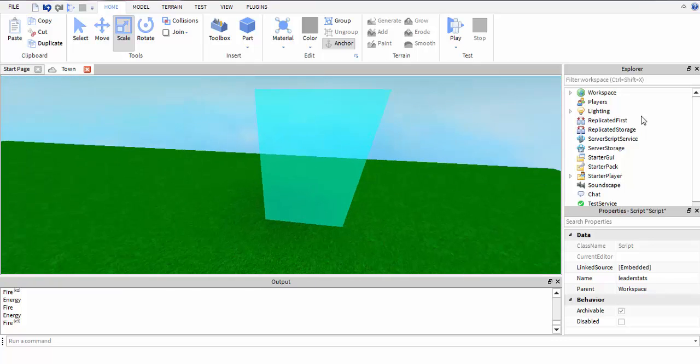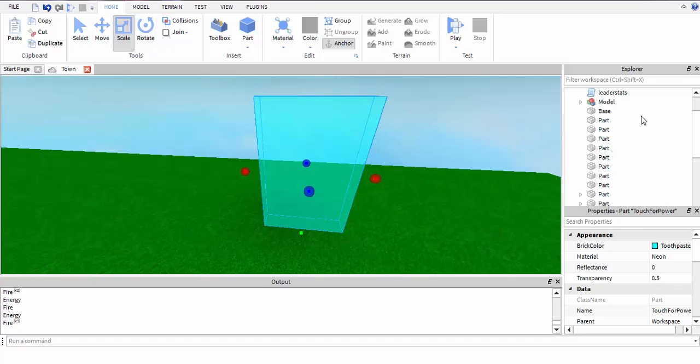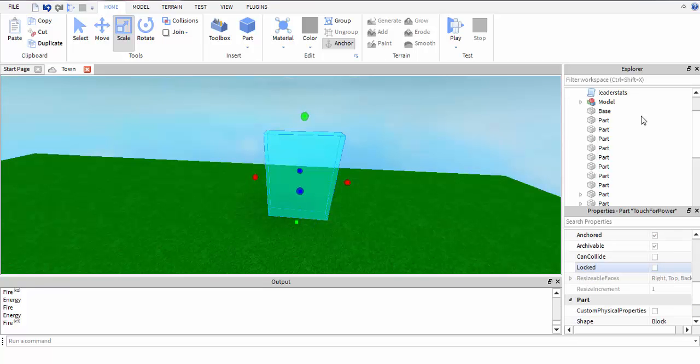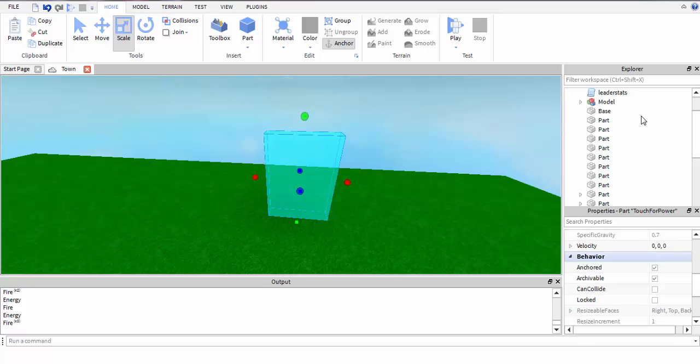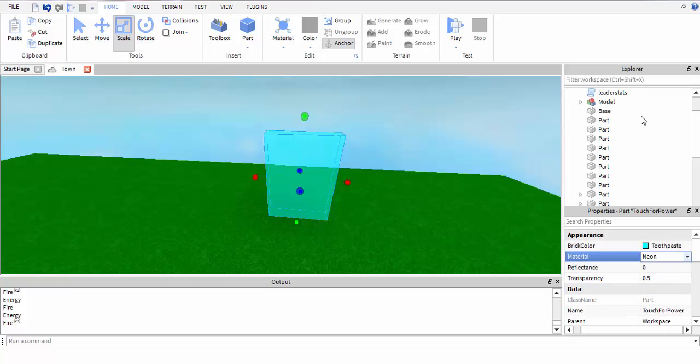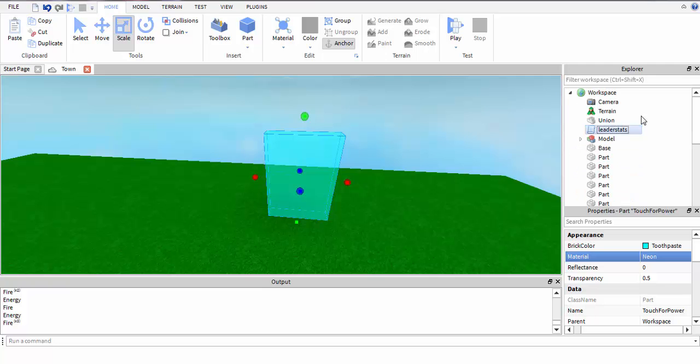Take the CanCollide off, you can make it transparent, whatever material and color you want. Name it whatever you want so that you can reference it later.